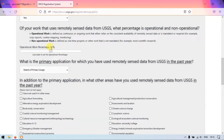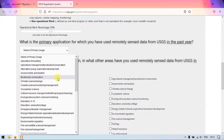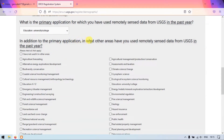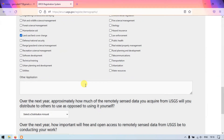The next question is: what is the primary application for which you have used remotely sensed data from USGS in past years? I am going to select 'Education'. In addition, in what other areas have you used remotely sensed data from USGS in the past? I am selecting education and also land use land cover change and a few other fields I have worked in earlier.